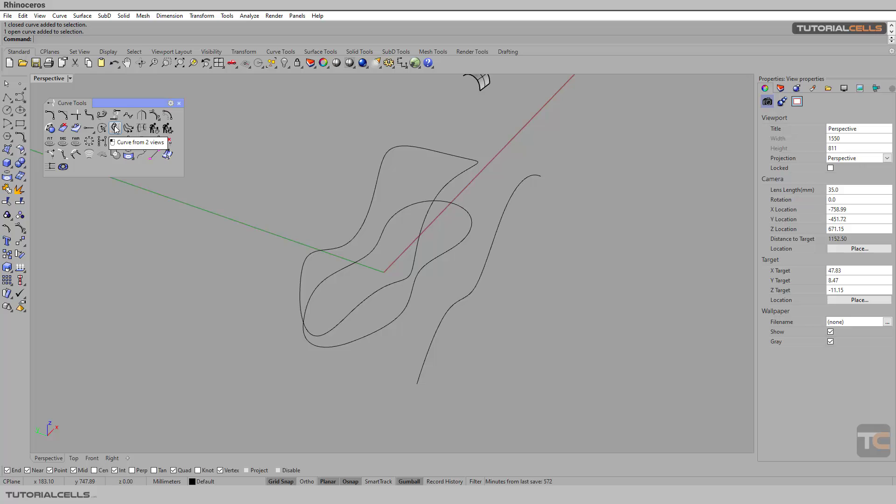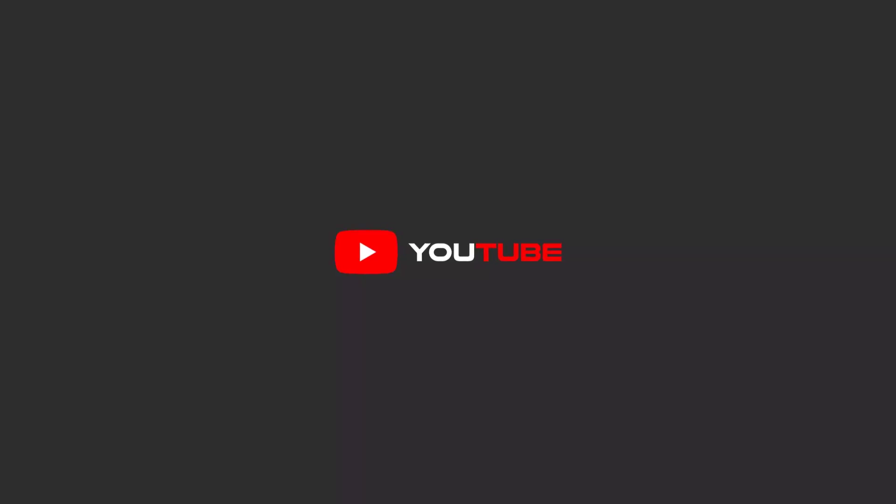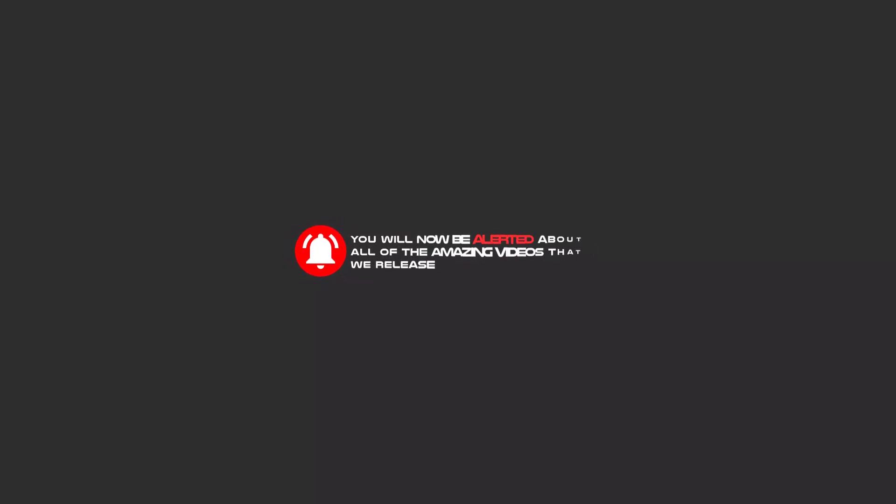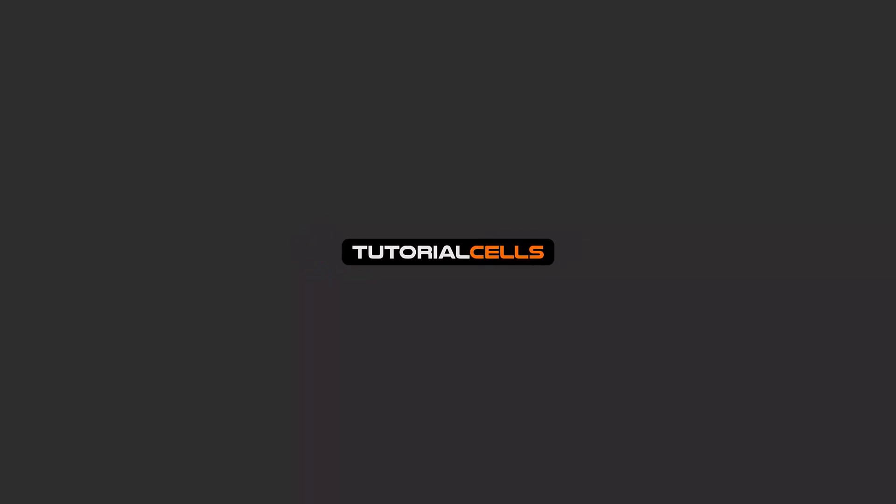Hello my friends, to continue these tutorials on YouTube, subscribe, like us, and hit the bell icon. Now you will be alerted about all of the amazing videos that we release.